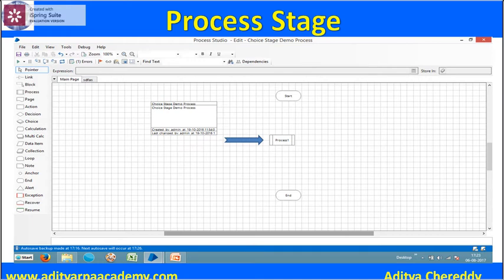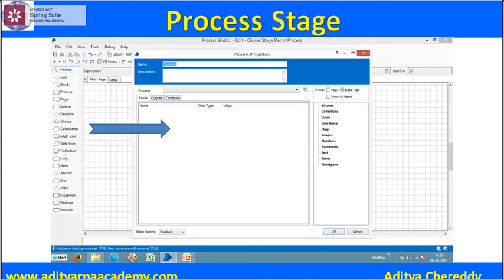When you drag and drop the Processes Stage into the process area — that is, the canvas — and click on the Processes Stage, you can see the process stage properties panel will open.